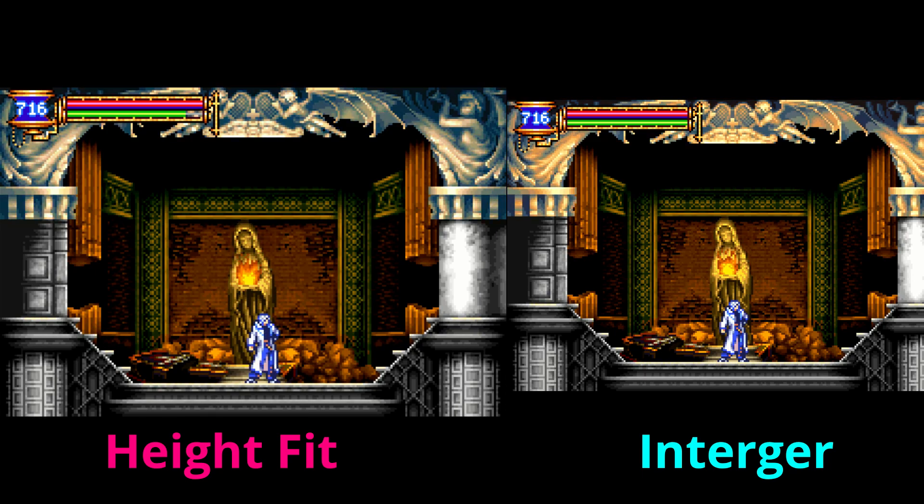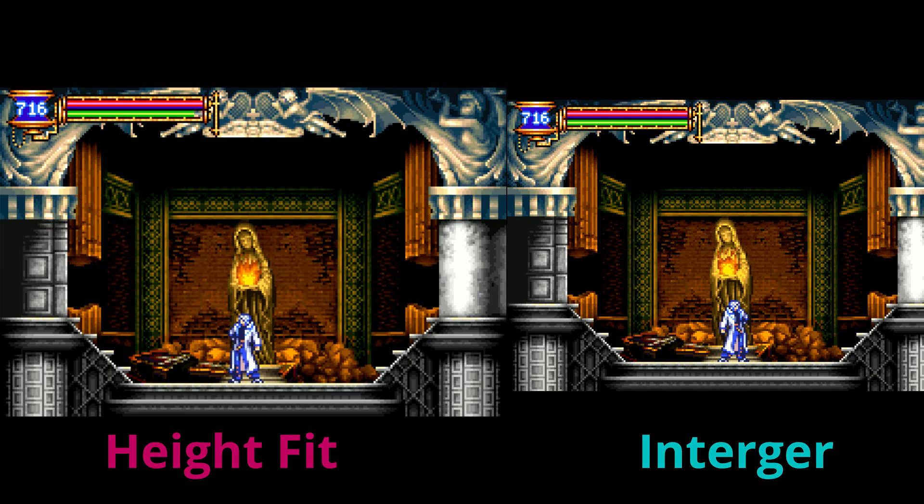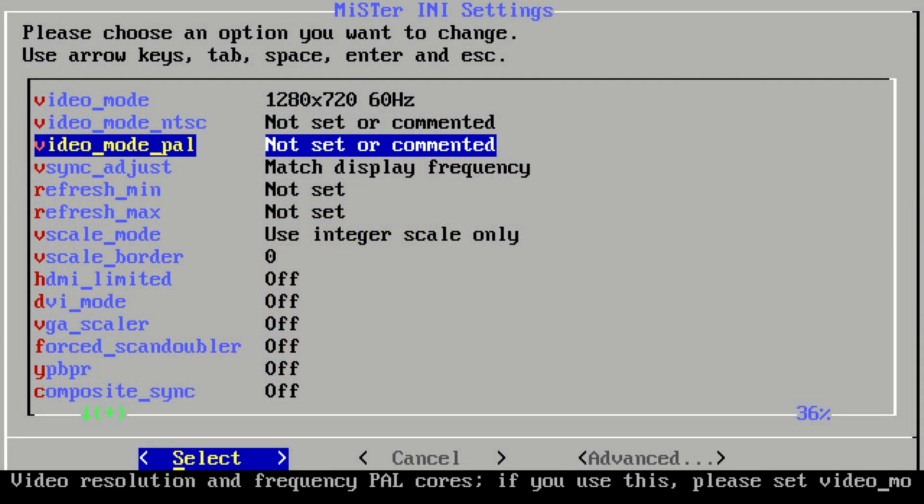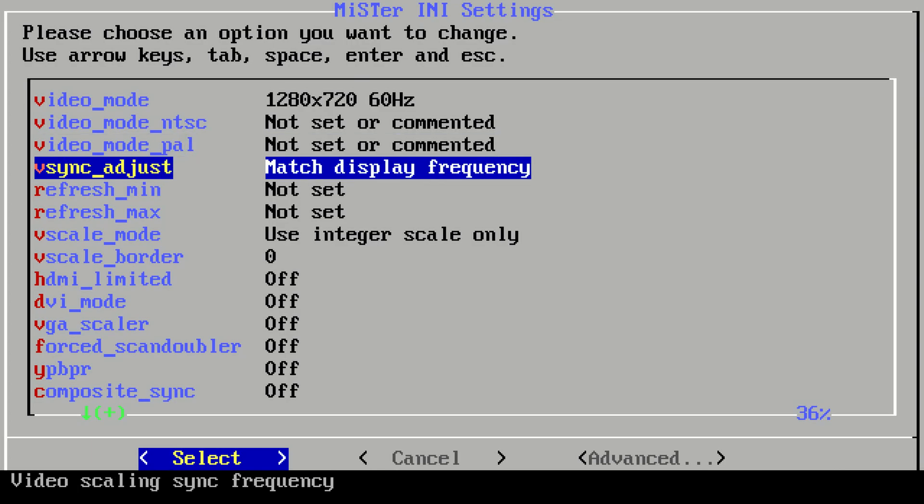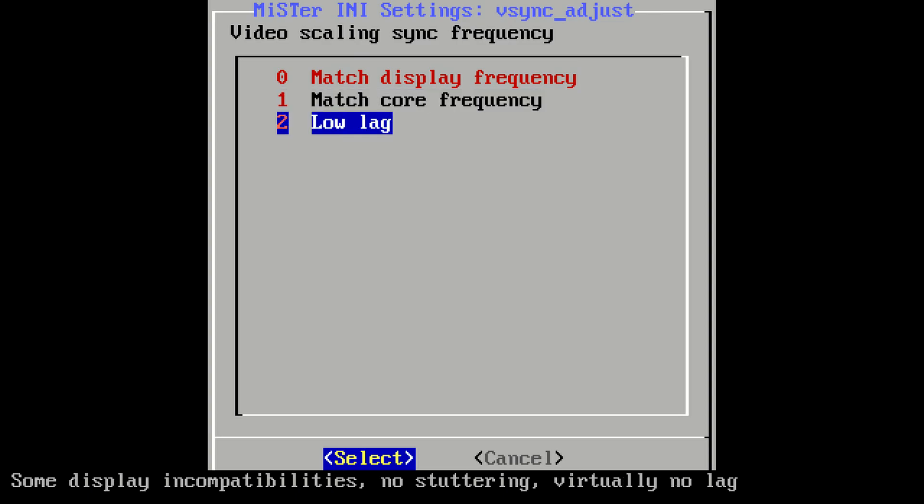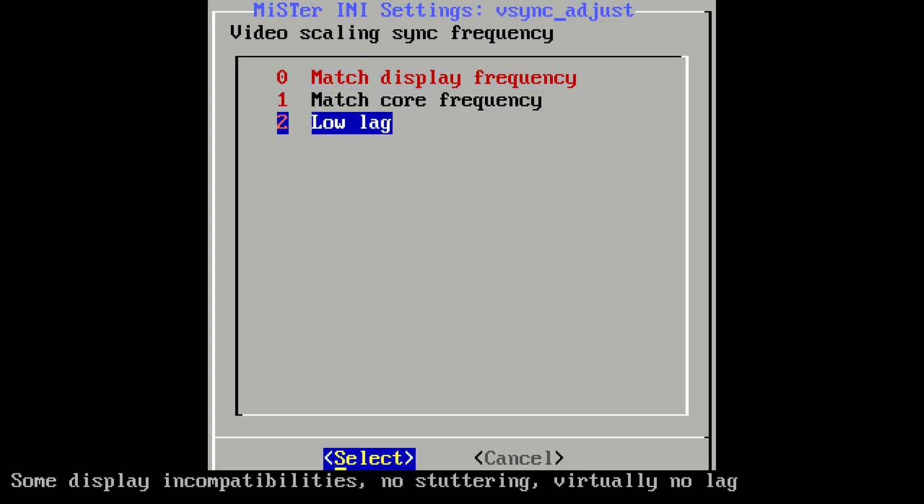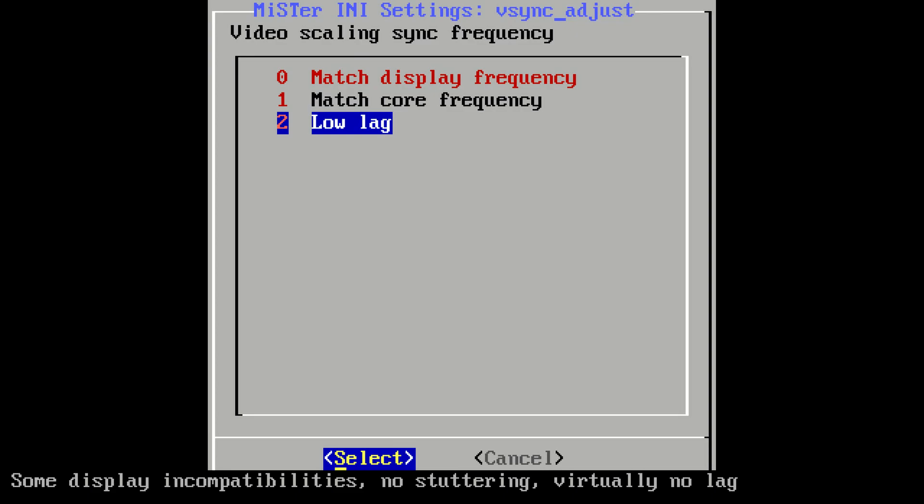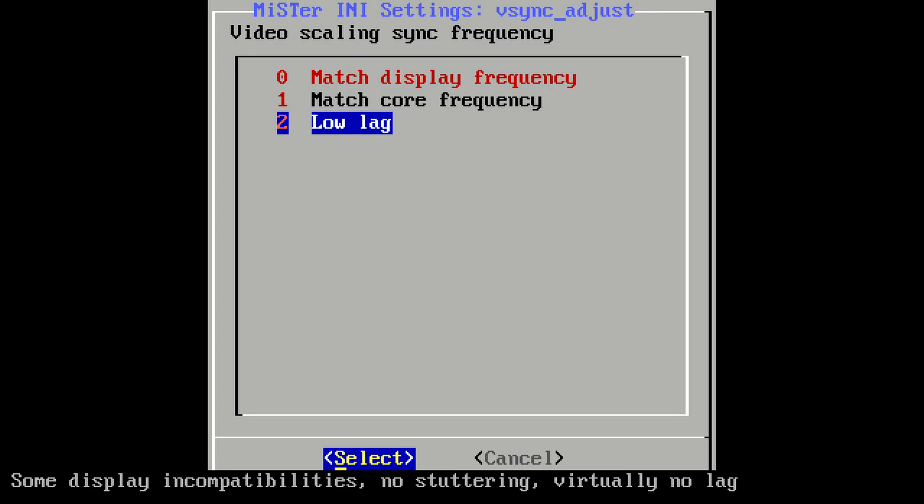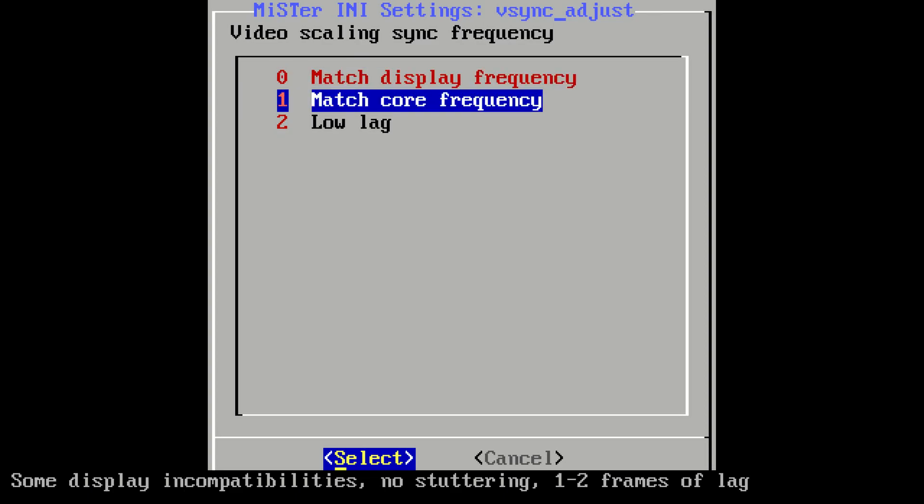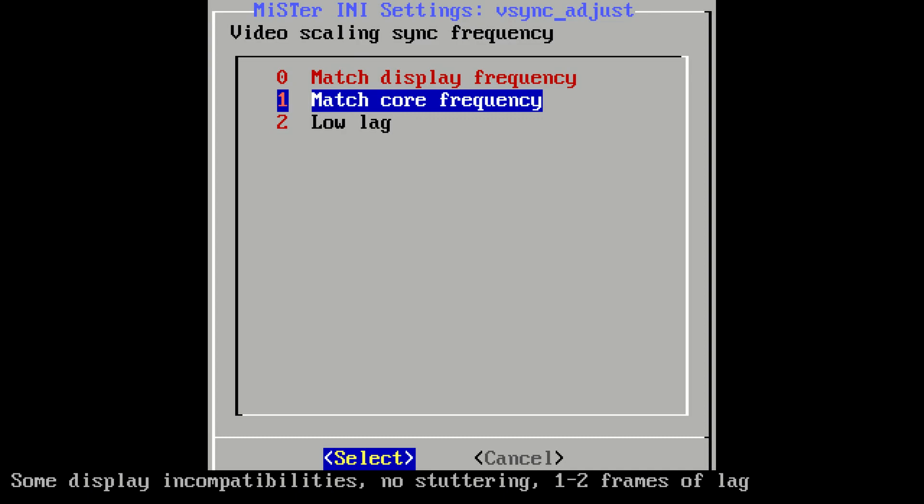You make your decision—I recommend integer scaling. But moving on, we do have some more options that will affect different things. When we go back to that INI mode, I'll show you a little bit more of what we can do. For the v-sync adjust, you have match display frequency, match core frequency, and low lag. The top one is going to match the frequency of whatever display you're using. I recommend that to start because if you get into a situation where the MiSTer will not sync to your TV, you have to go to the INI settings without being able to see what you're doing. You can play around with this. I don't mind the one to two frames of lag. If I'm playing fighting games like Neo Geo, I'm doing it on a PVM.